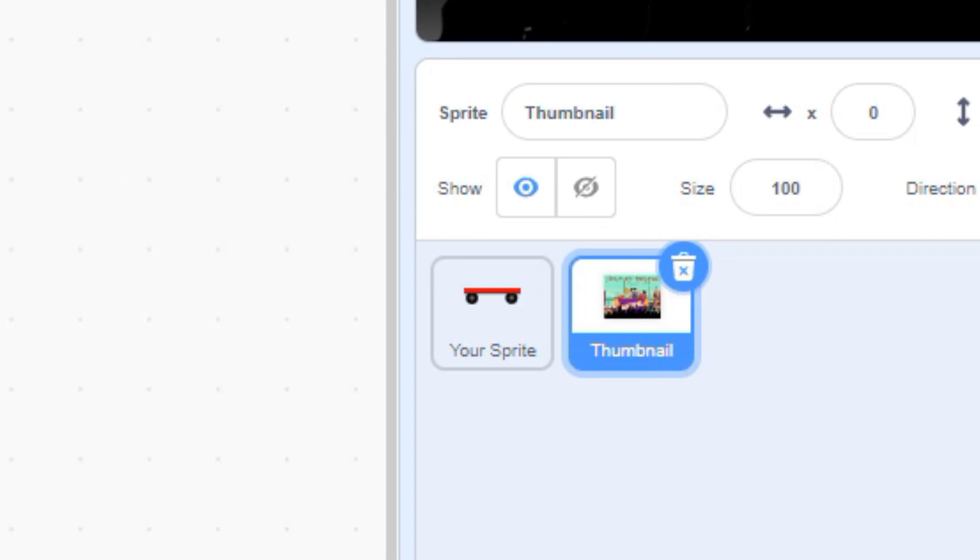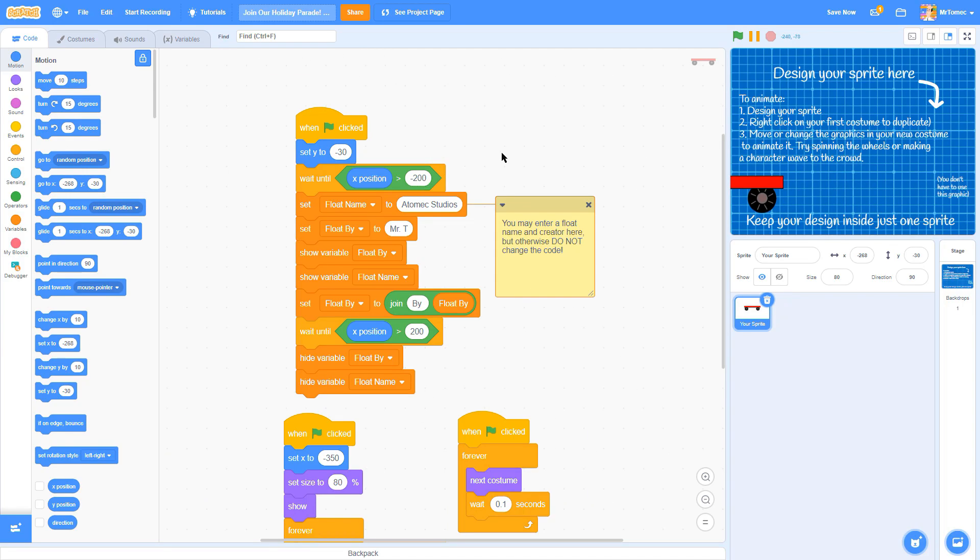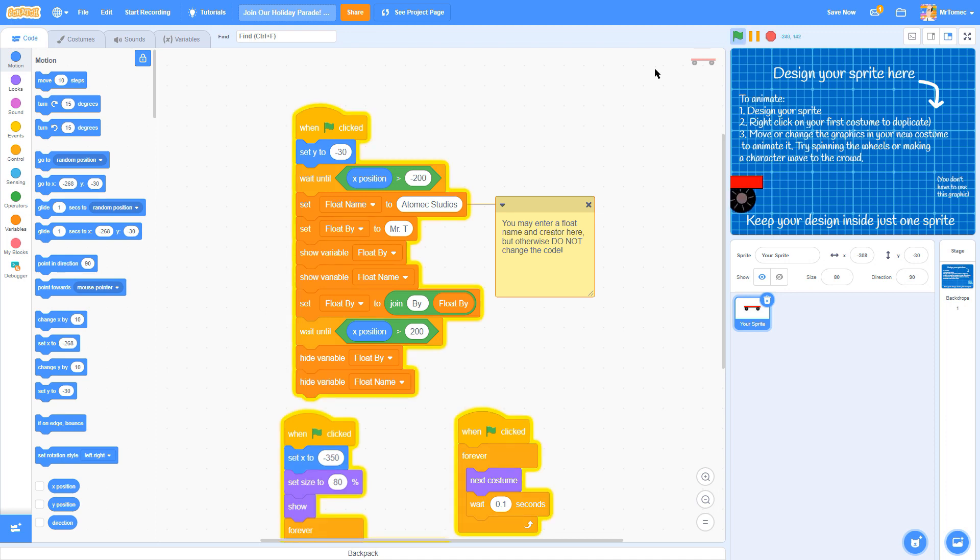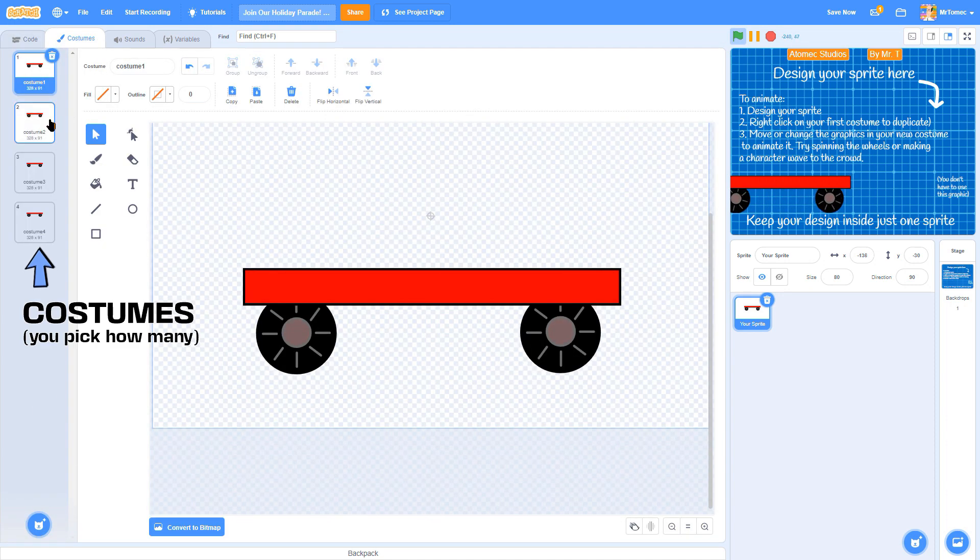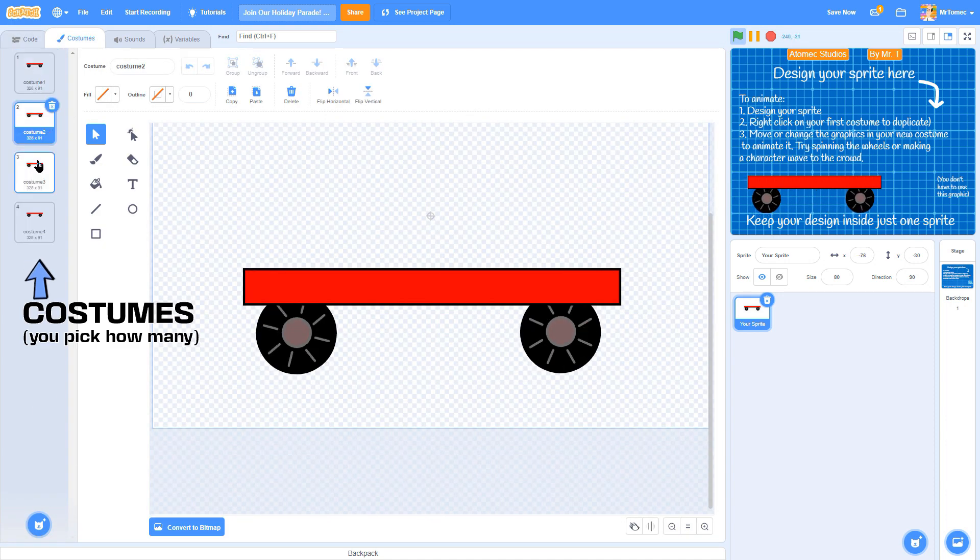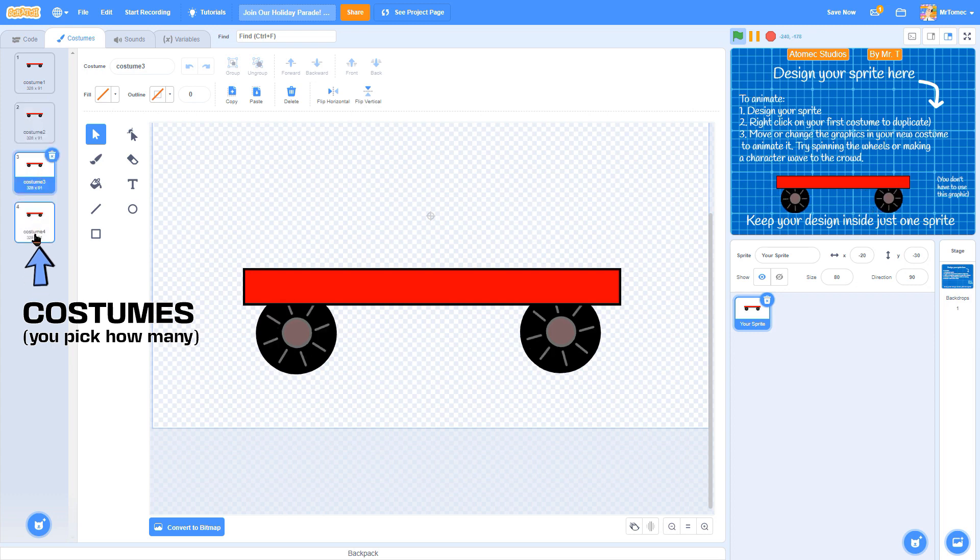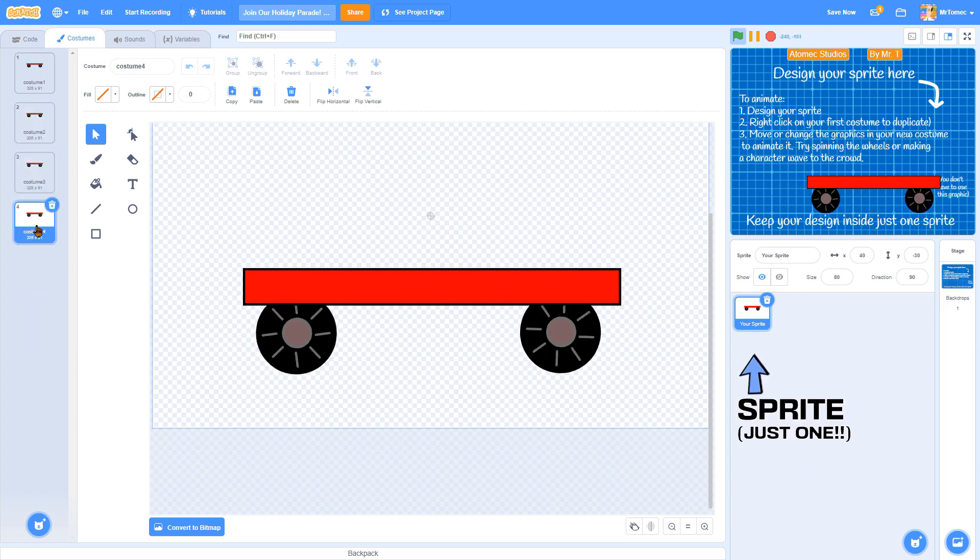Now go ahead and design and decorate any kind of float you like and give it as many costumes as you like, but your final float needs to be just one sprite.